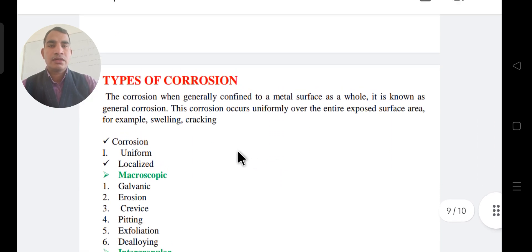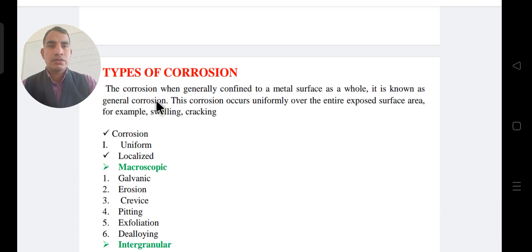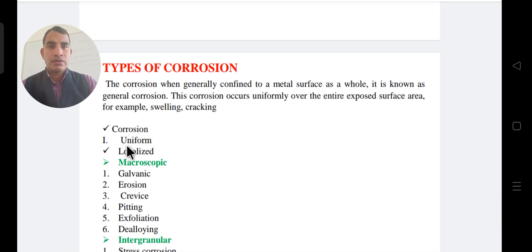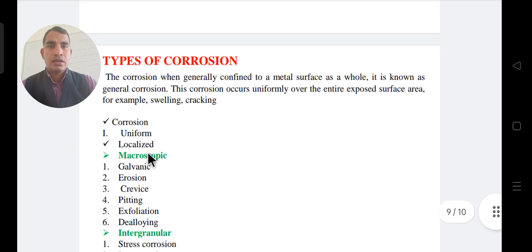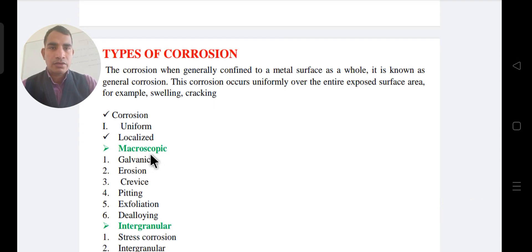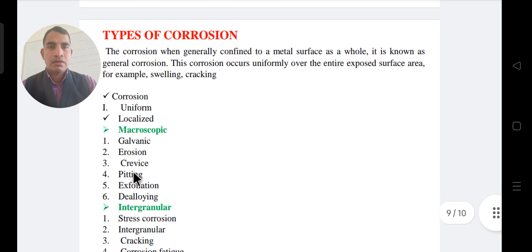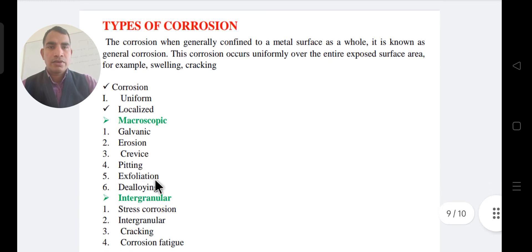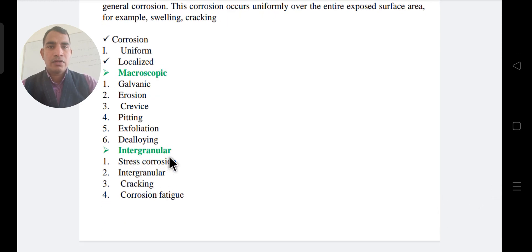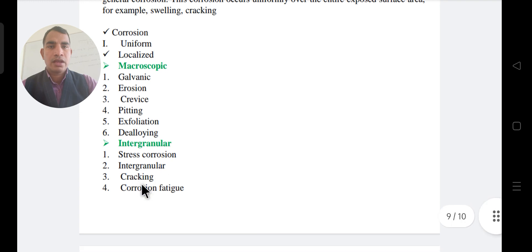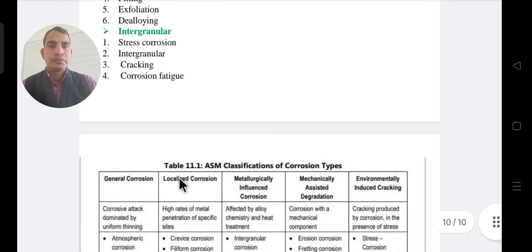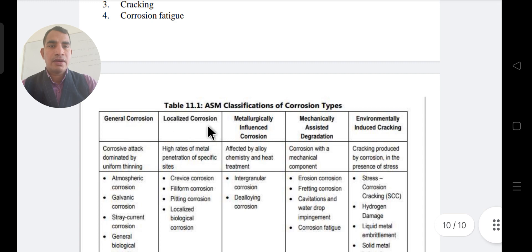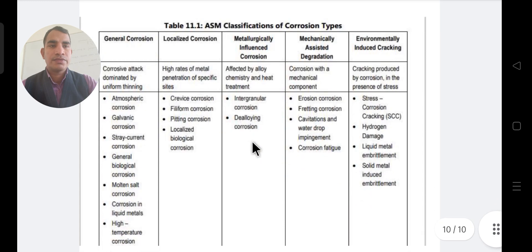Further types of corrosion, which are sub-types of wet and dry corrosion: uniform, localized, microscopic, galvanic, crevice, pitting, exfoliation, and dealloying. Additional types include intergranular corrosion, stress corrosion cracking, and erosion-corrosion. These are broadly classified by general corrosion, localization, and metal type.